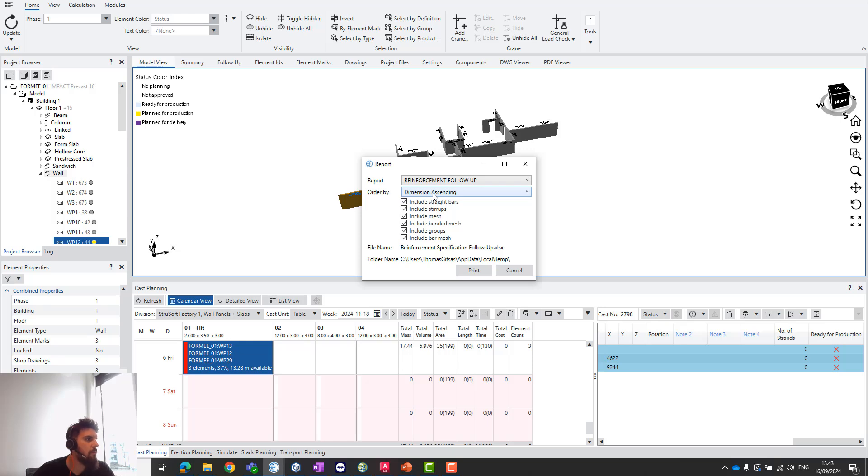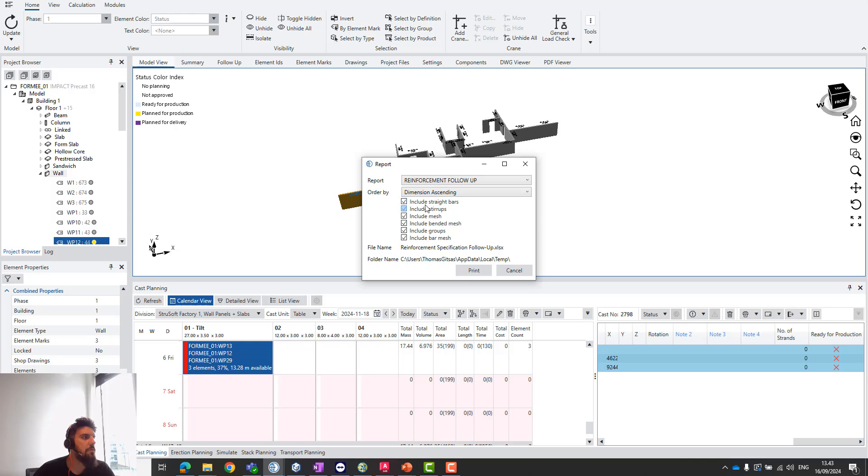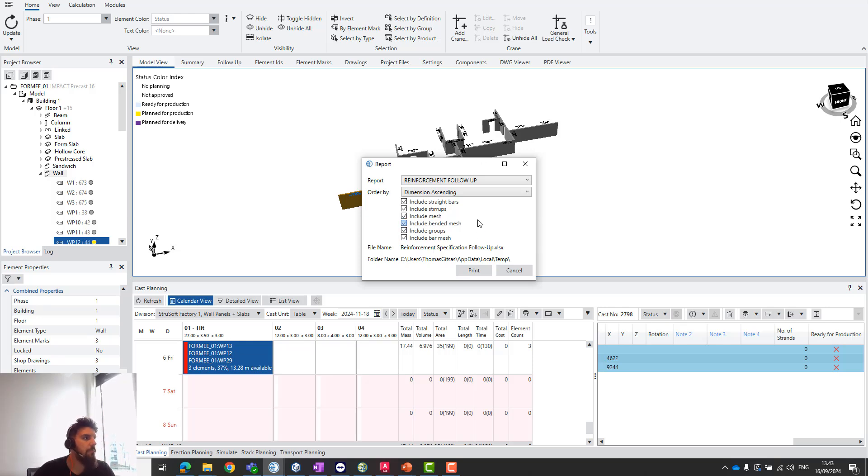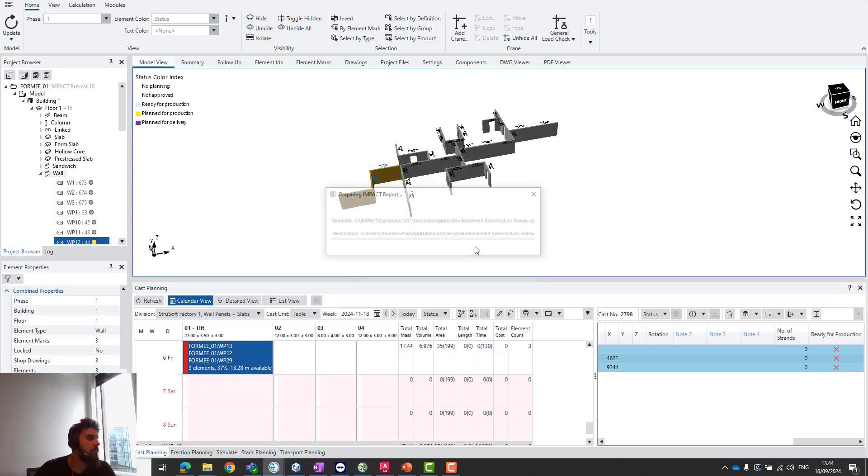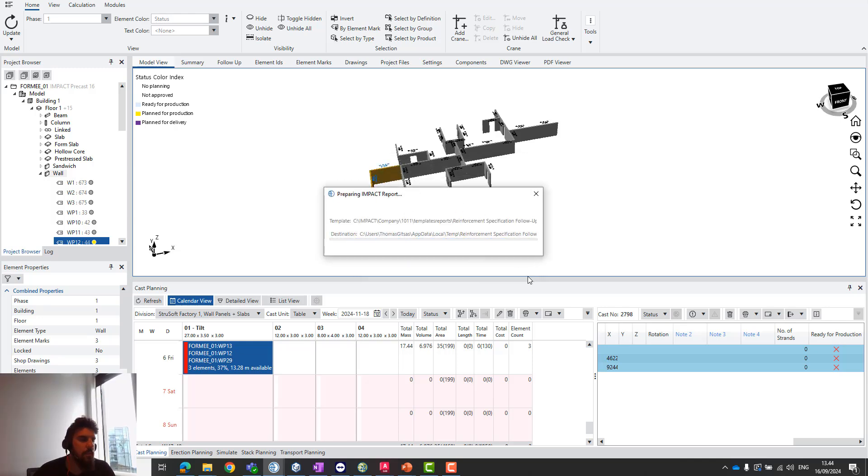When we print it out, you can select ordering by dimension ascending, bar mark, type dimension descending, and so on. Then decide if you want to include straight bars, stirrups, mesh, bent mesh, groups, and bar mesh. I'll include everything.